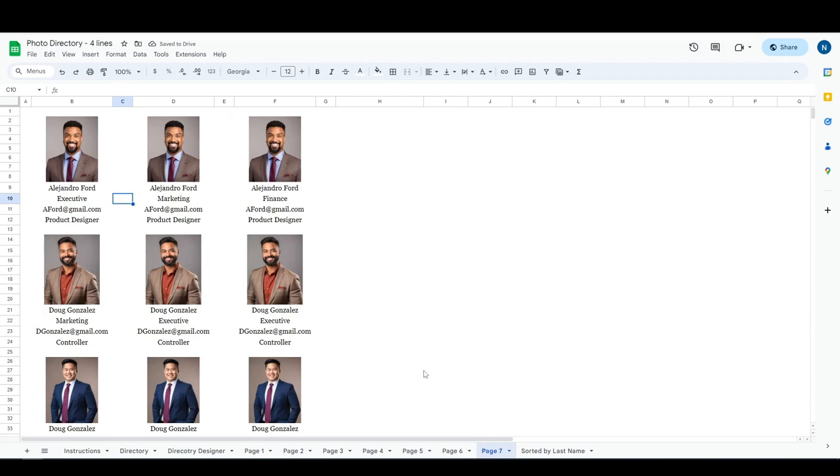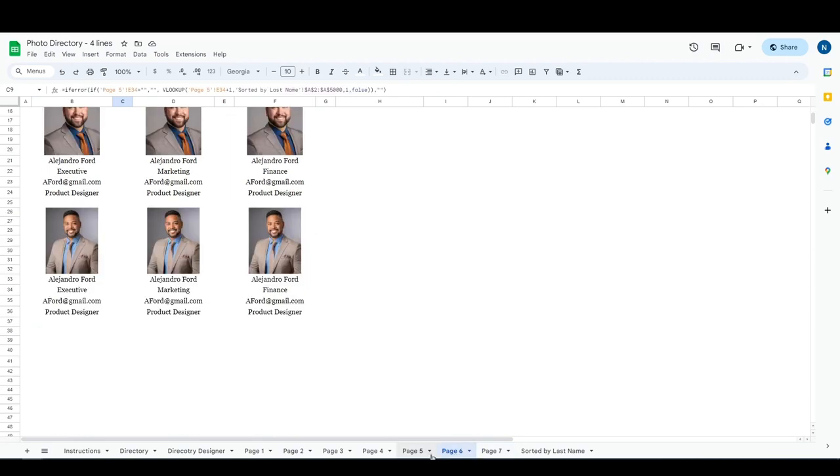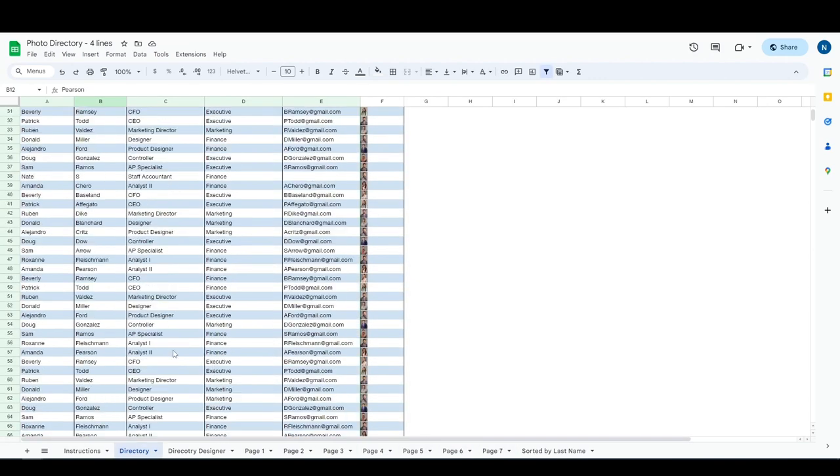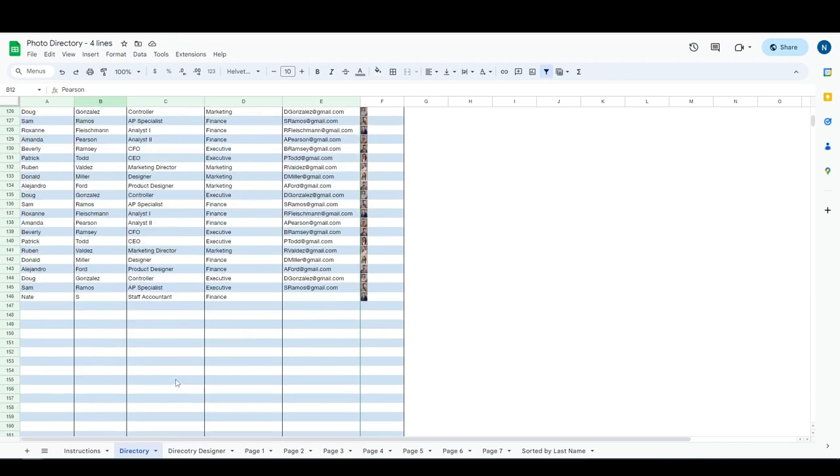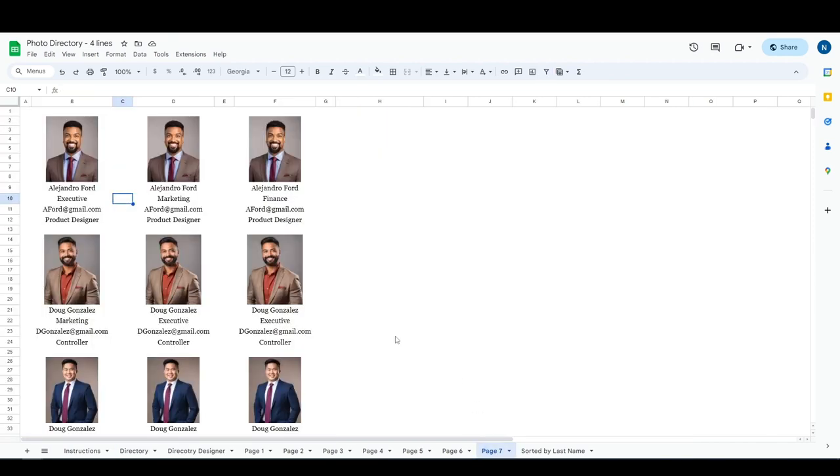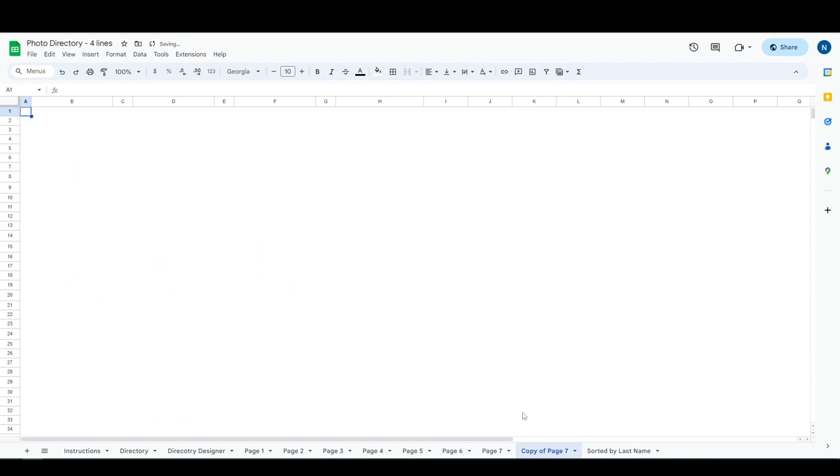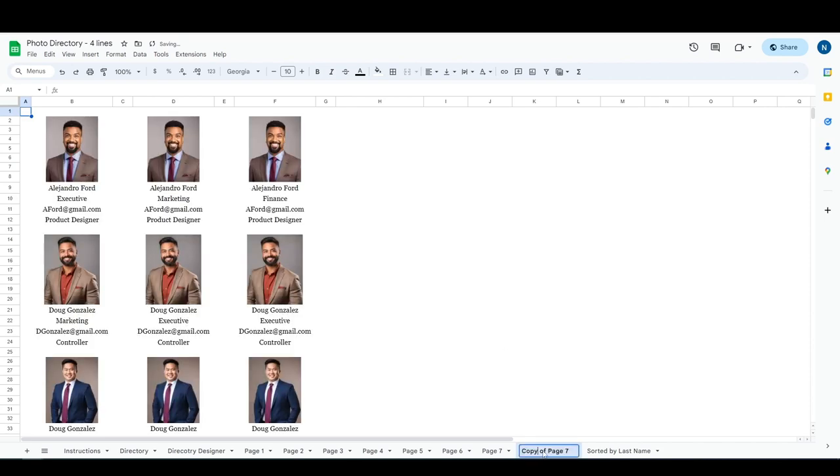Whenever we add in a page, if you get to the end and you've entered in all of the directory information that you need and you've added in the extra rows and whatnot but you need more pages, you're going to go to the very last page. So in my case, page seven. We're going to right click it, we're going to click duplicate, we're now going to rename this to page eight, page eight, enter.